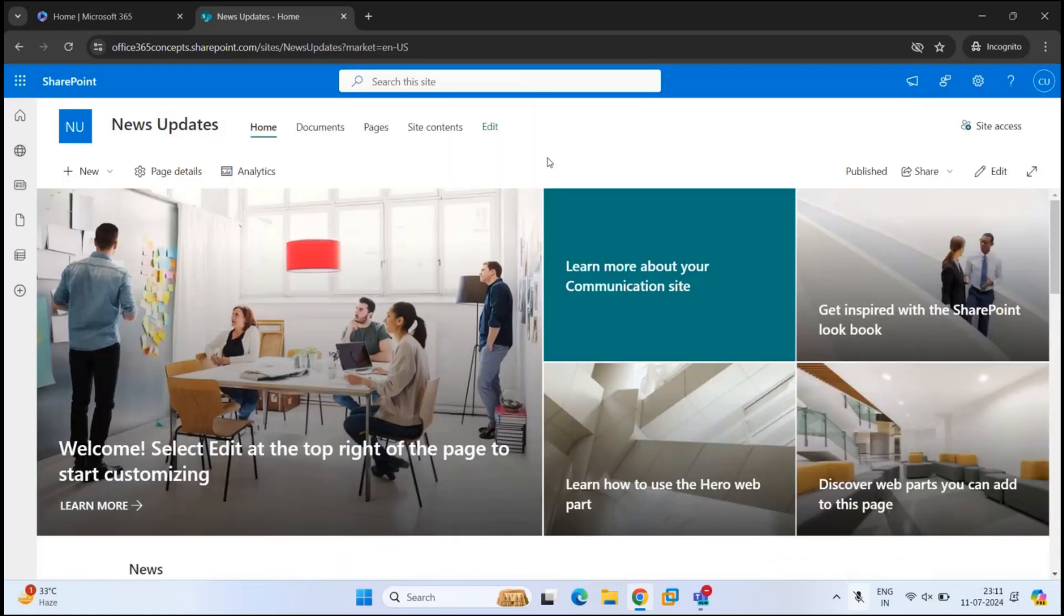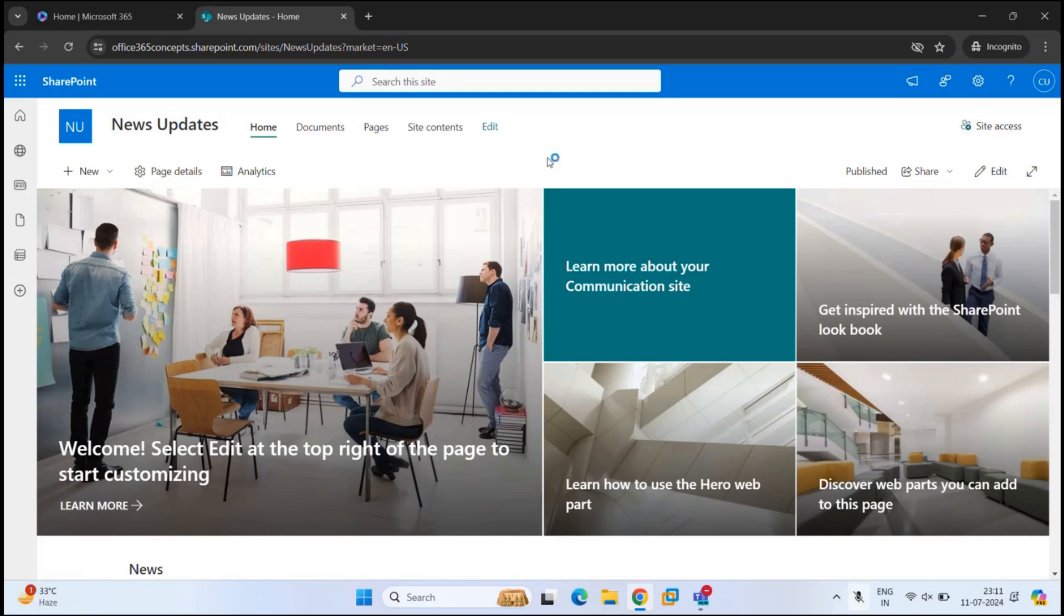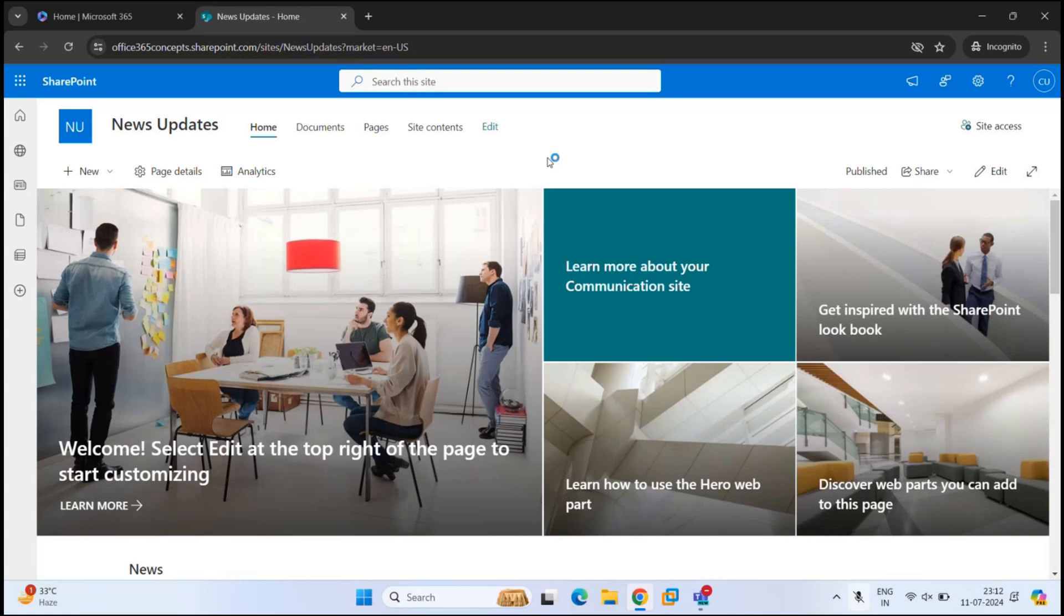So our communication site is ready. Now, if you have noticed, when we created a team site in one of the previous videos, we were asked to choose if you want to create a private site or a public site. We were asked to add members and owners for the team site. Also, we got an email address for the Microsoft 365 group that was associated with the team site. But when we created the communication site, we didn't get these options.